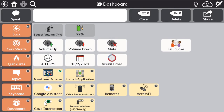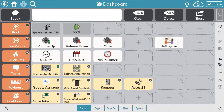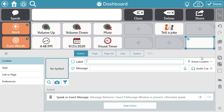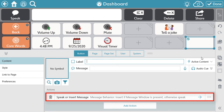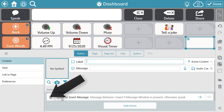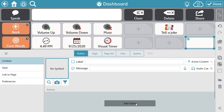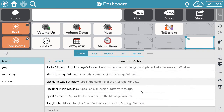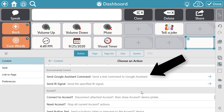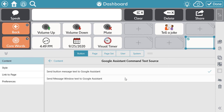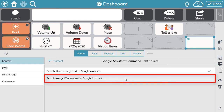To quickly utilize Google Assistant with any message constructed, you can create a single button that will send whatever message is in the message window to Google Assistant. Navigate to the page you want to store this button, select the Edit icon, and select a blank button. You can input the label now or adjust it later. Blank buttons within Snap are programmed to speak, but for this button's purpose, delete that action. Select Add Action, scroll down to Environmental Control Options, select Send Google Assistant command, and this time select Send Message Window Text to Google Assistant.